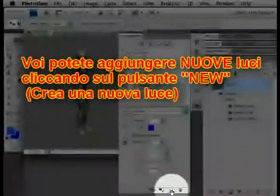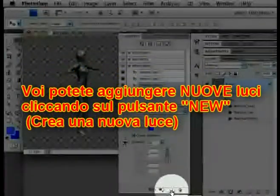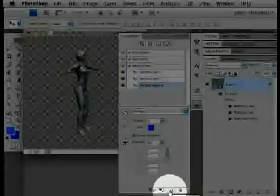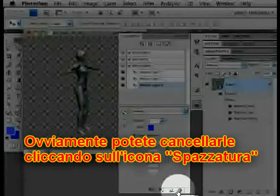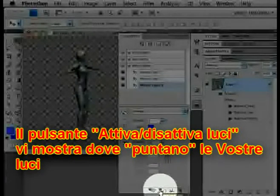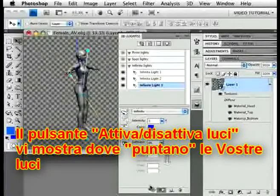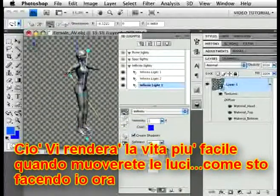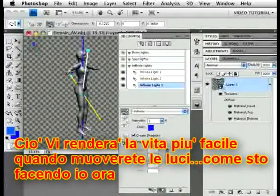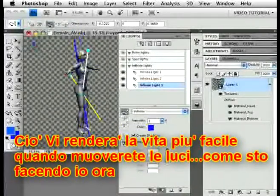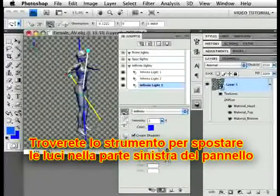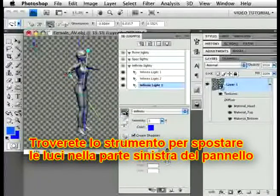You can add new lights by clicking on the new icon here at the bottom of the panel. You can delete them with the trash icon, of course. The lights toggle here, next to the new icon, lets you see markers that show you where your lights are pointing. That makes it easier when you're moving them around. You can get the tools to move the lights from the left side of the panel here.